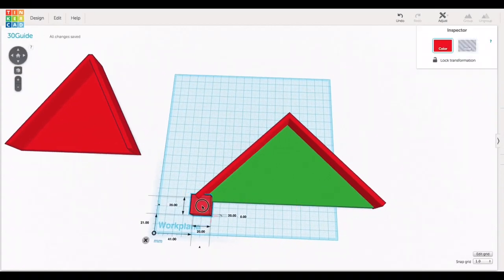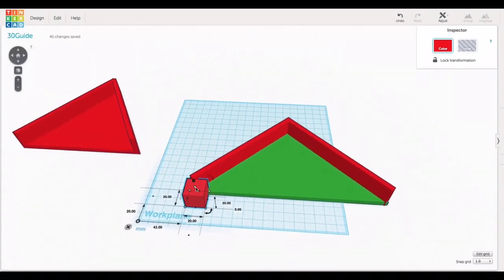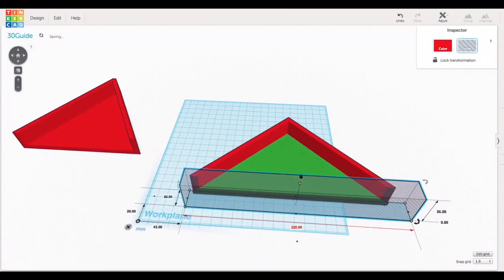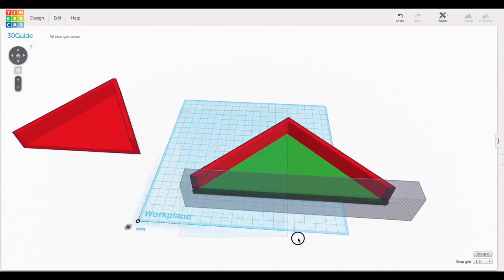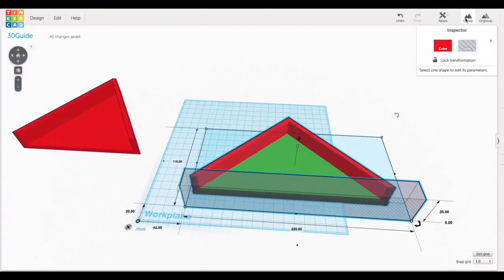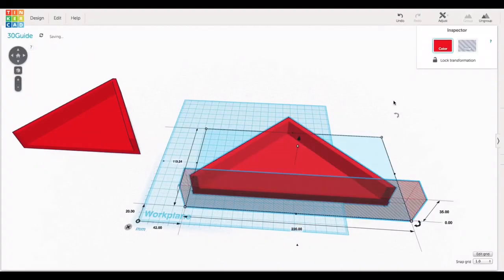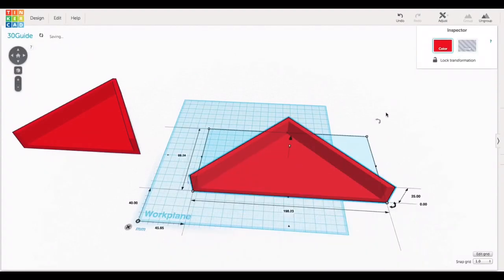Now the bottom here isn't really clean so I just grabbed another block made it taller stretched it out much longer than the bottom made it into a hole, grouped these together and now I had a nice clean bottom. Very easy.